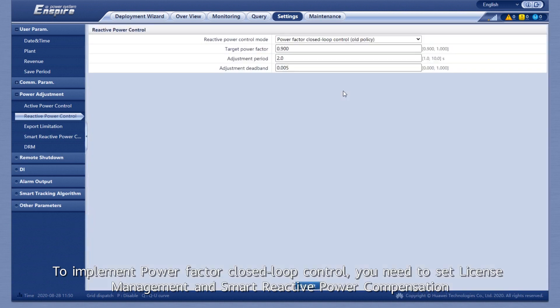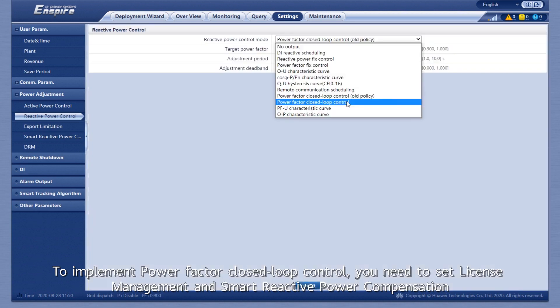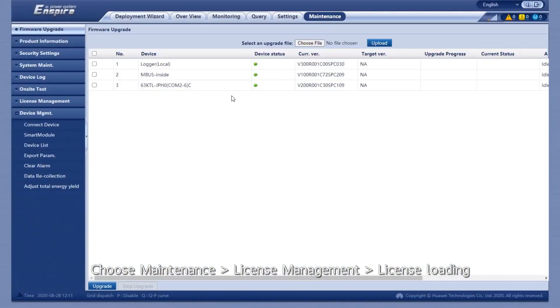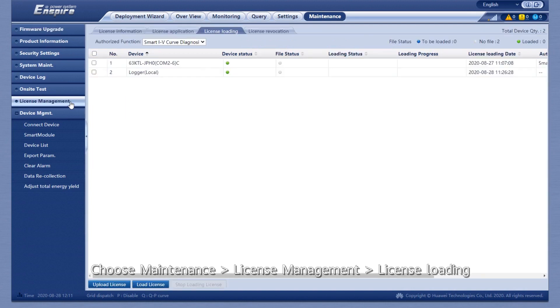To implement Power Factor closed-loop control, you need to set License Management and Smart Reactive Power Compensation. Choose Maintenance, License Management, License Loading.